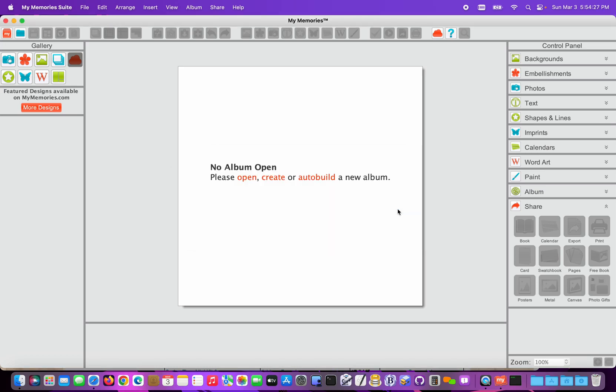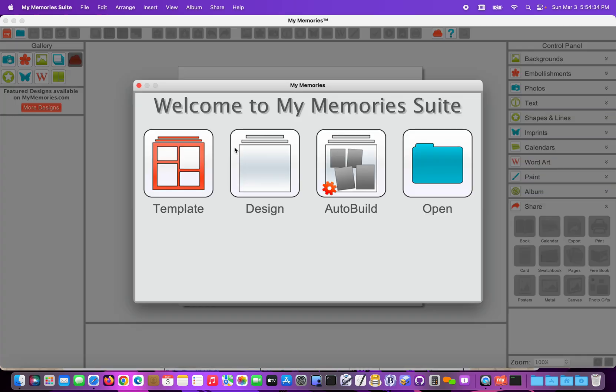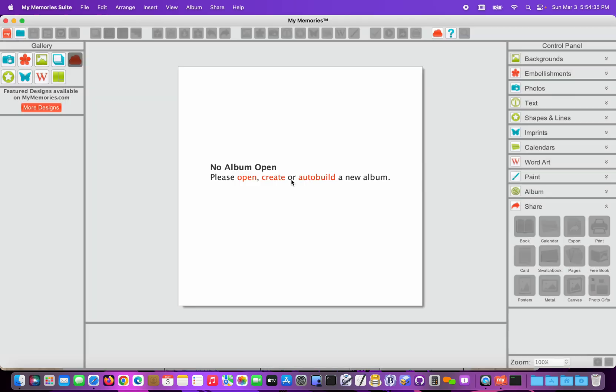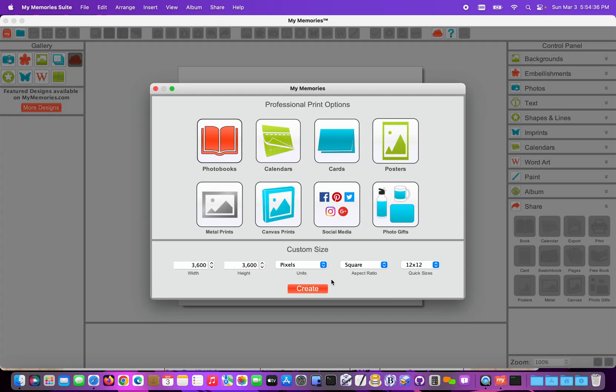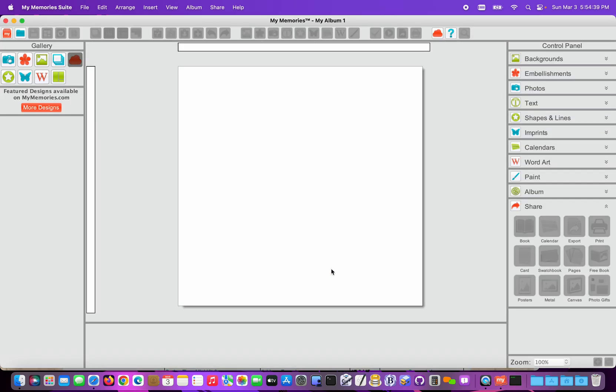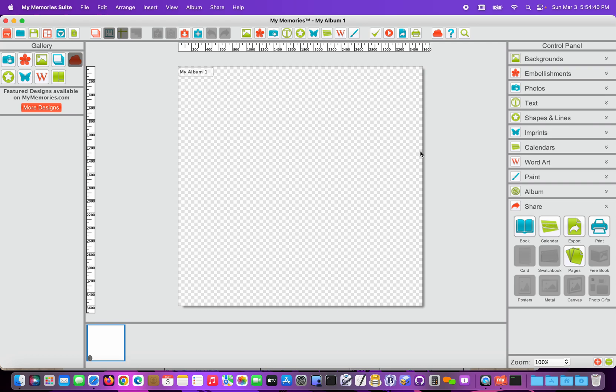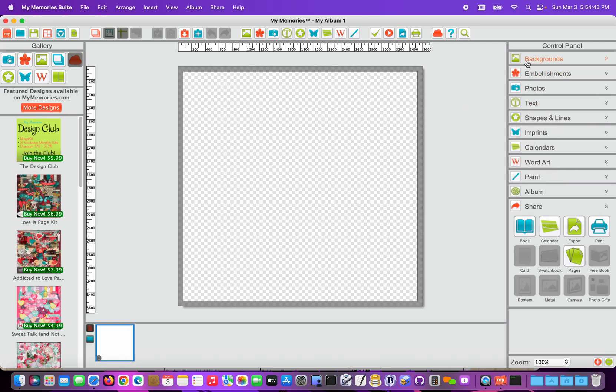So all of those are imported now and I can show you real quick how to access those by making a new album. I'm going to choose Design and Create from Scratch down here, just a 12x12 one page.